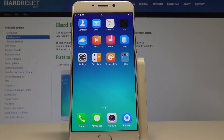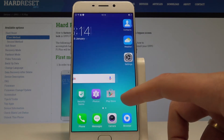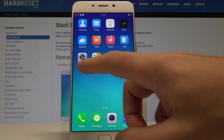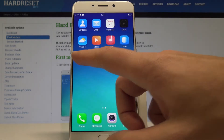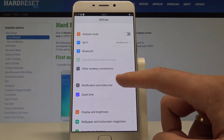This is the Oppo F1 Plus, and let me show you how to enable unknown sources on this device. To start, go to your home screen, find and select Settings from the list.